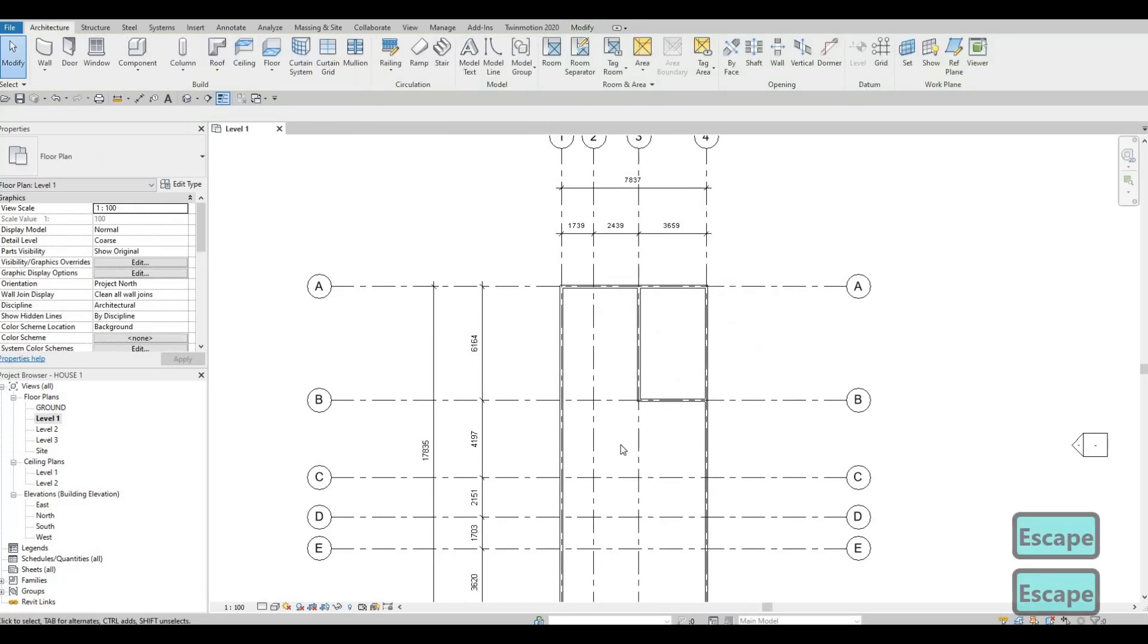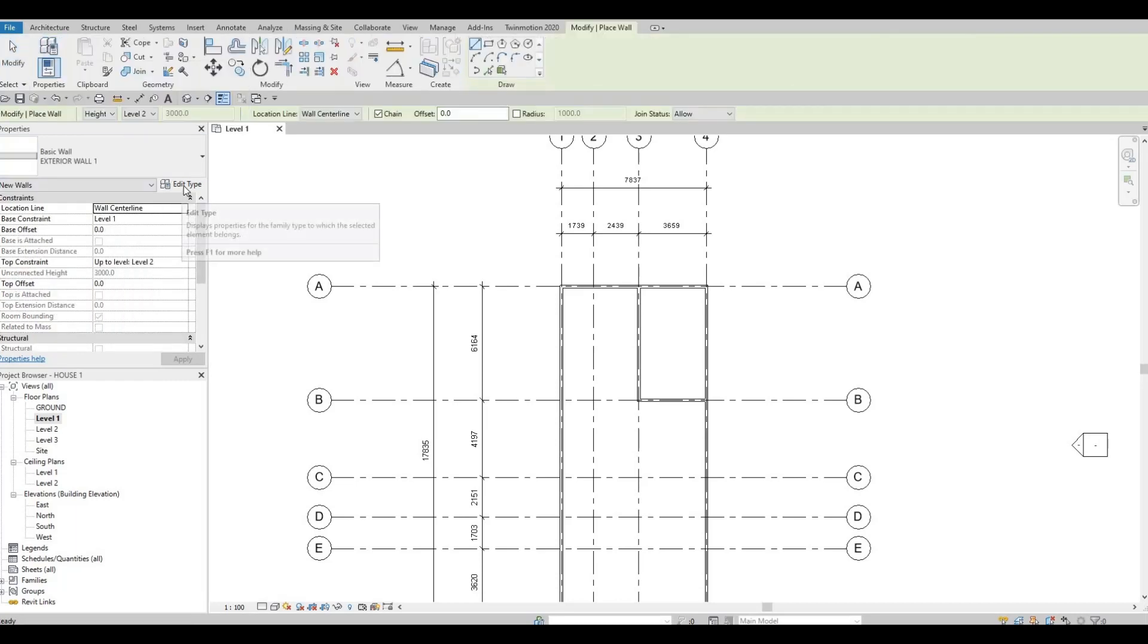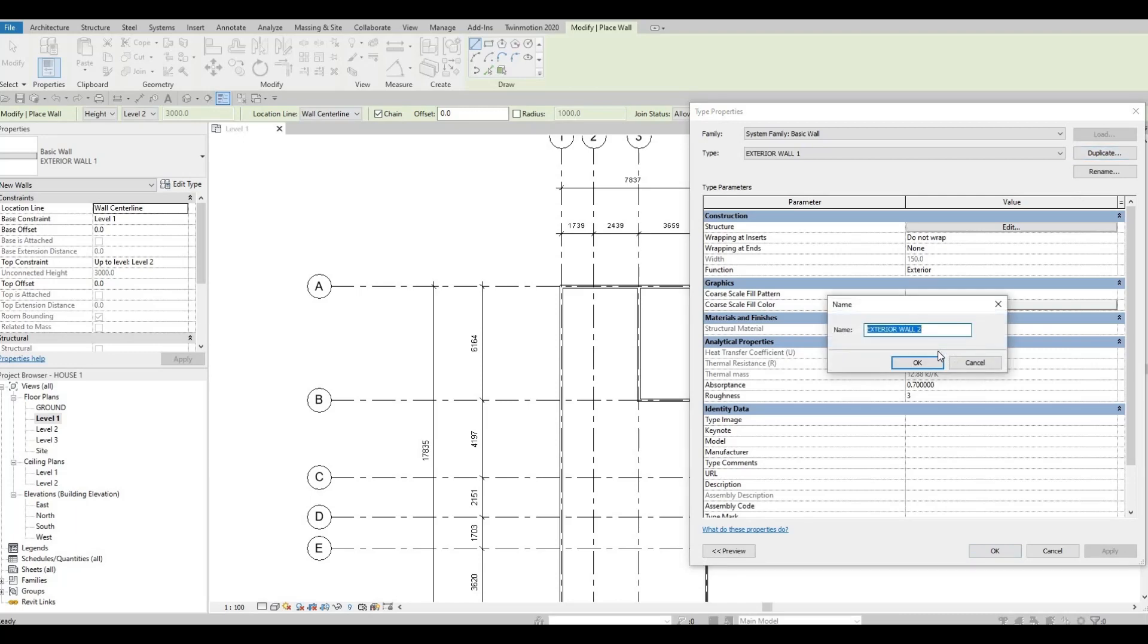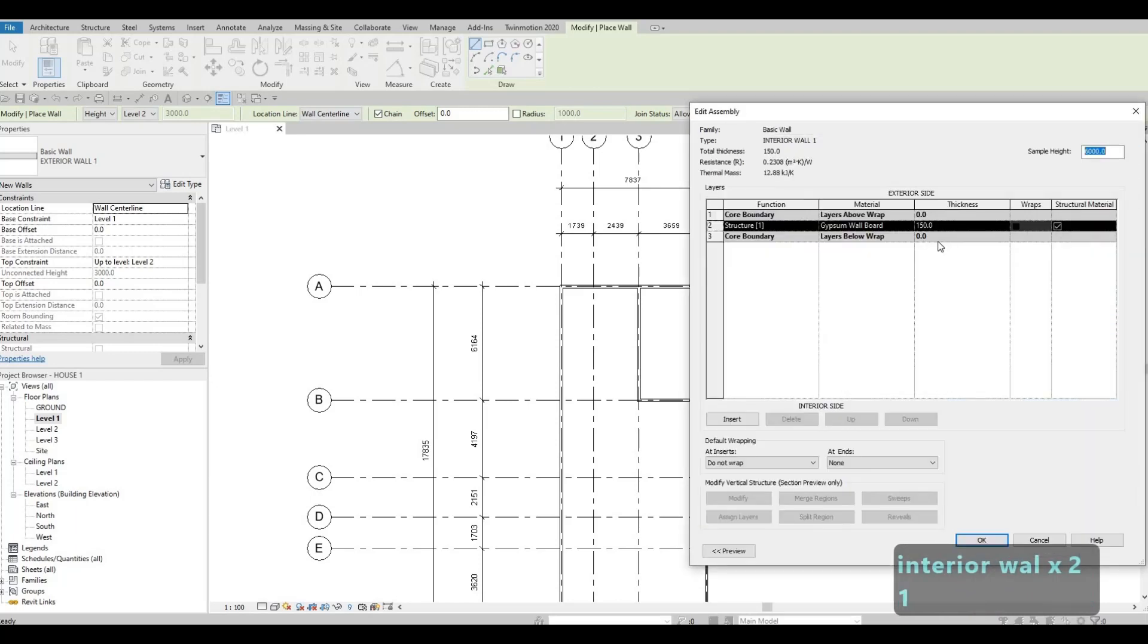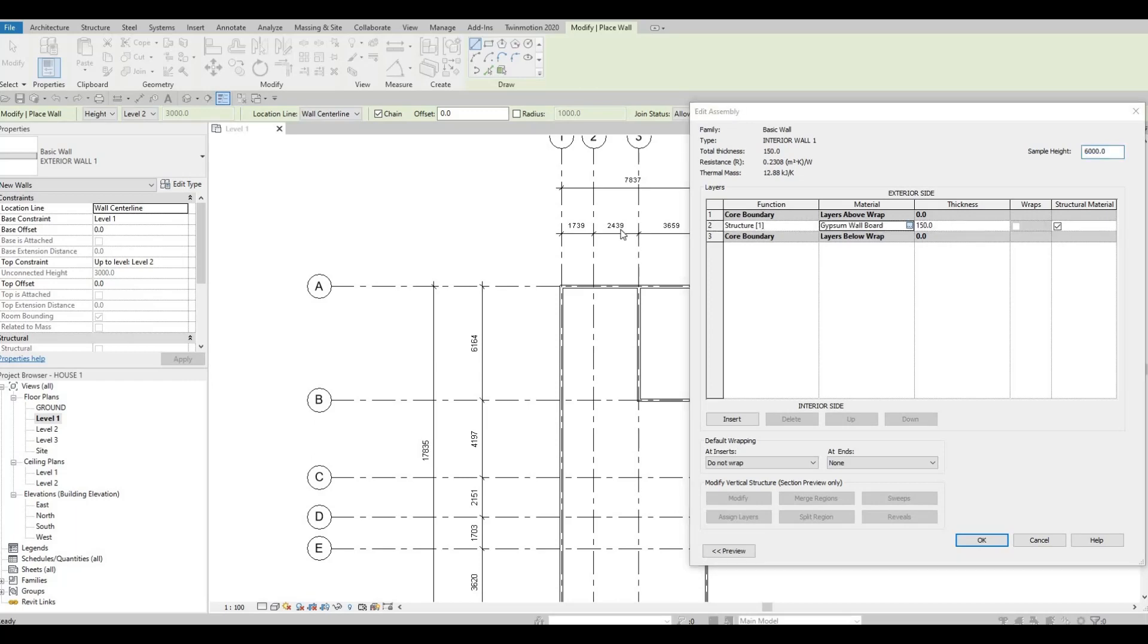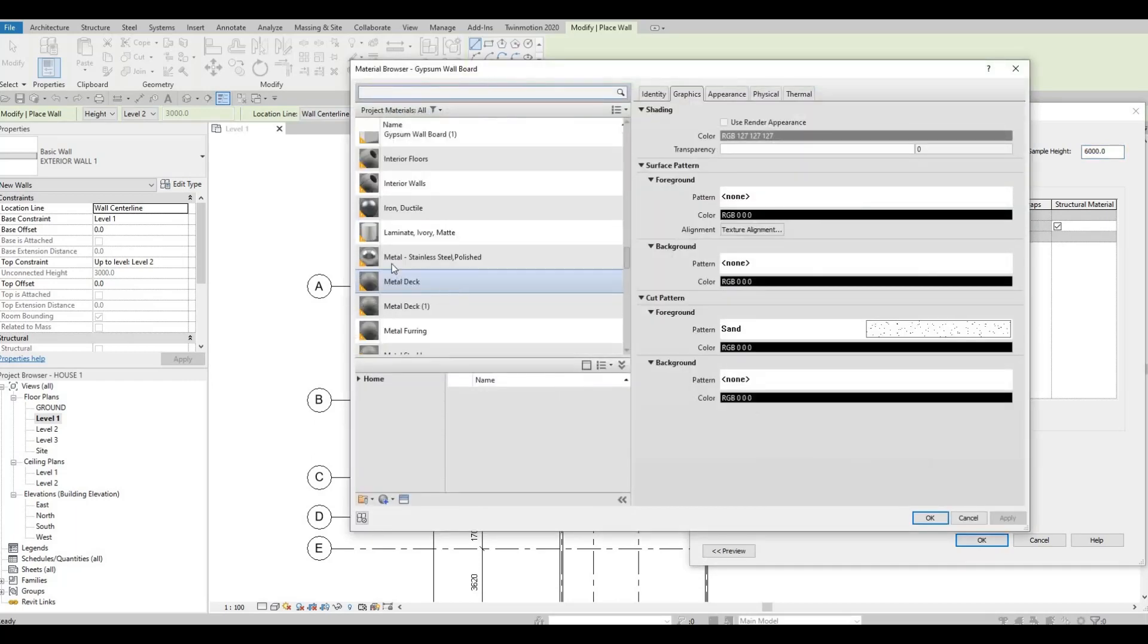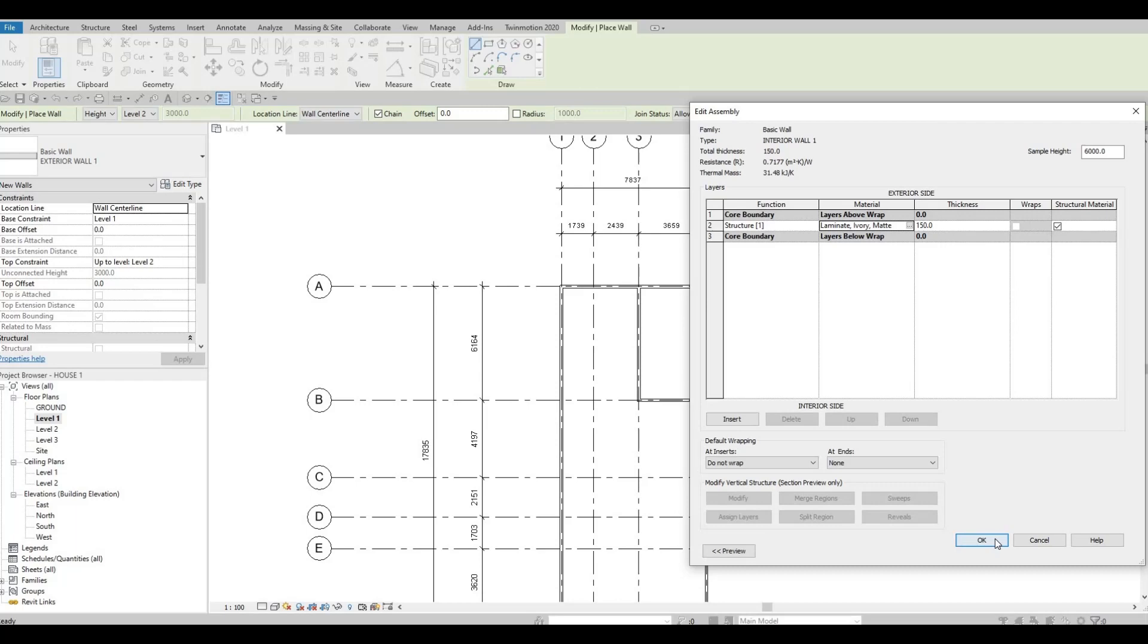Press escape multiple times and then now I'm planning to add interior walls. So here I'm going to select wall again and then edit type, I'm going to duplicate this. This will be interior wall number one, press OK. Edit type, I'm going to maintain 150 millimeter thickness of the wall and then here let's add anything that is white, so I'm going to choose laminate ivory mat and then press OK.